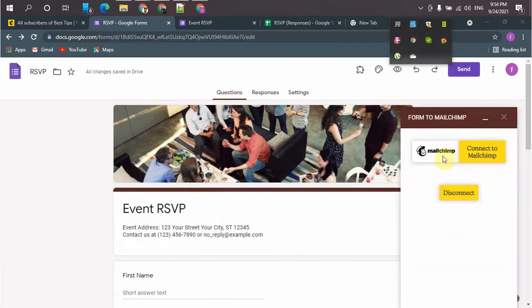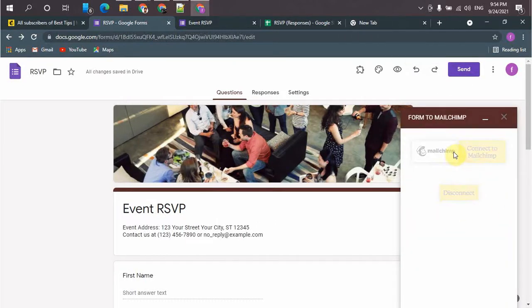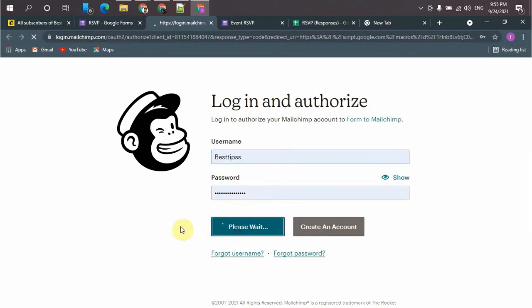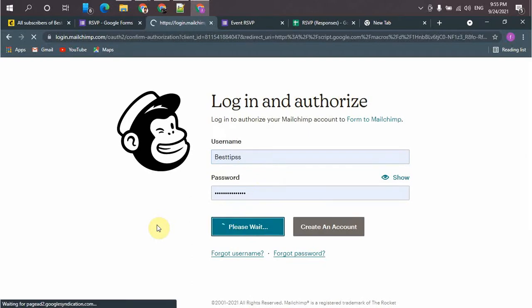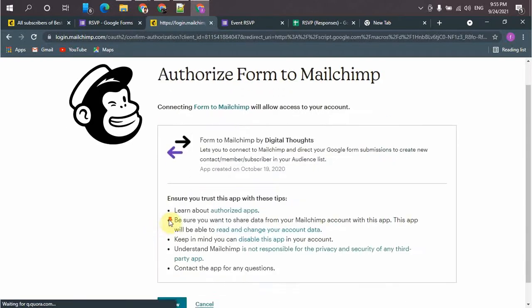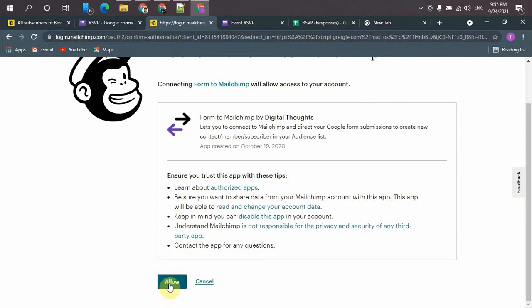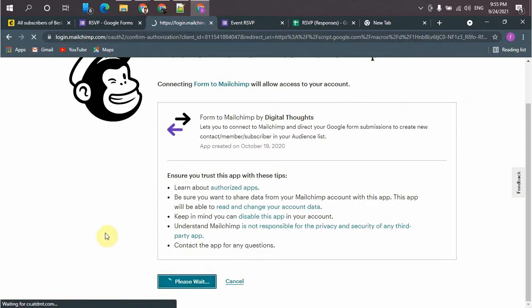So connect the Mailchimp. Again, you must have to allow Mailchimp. Access. Granted.